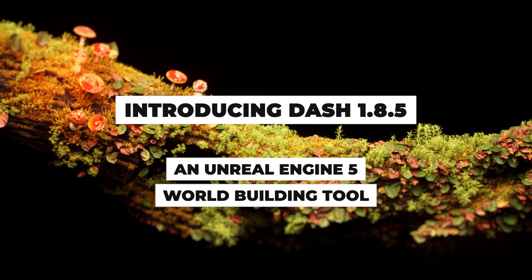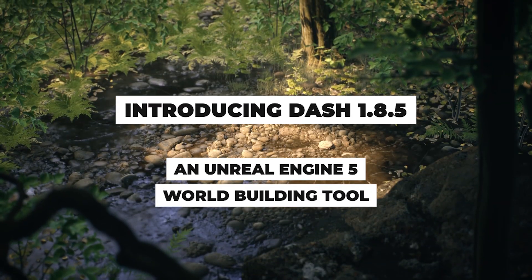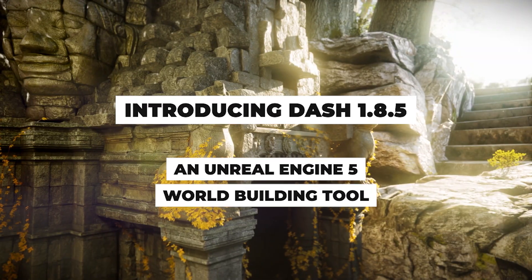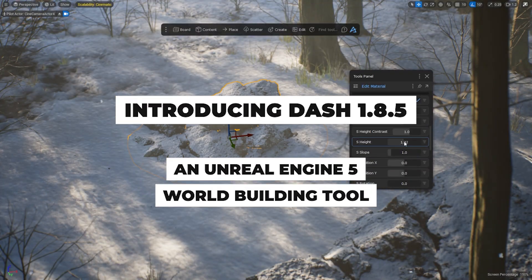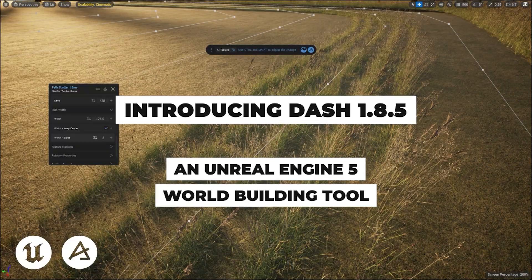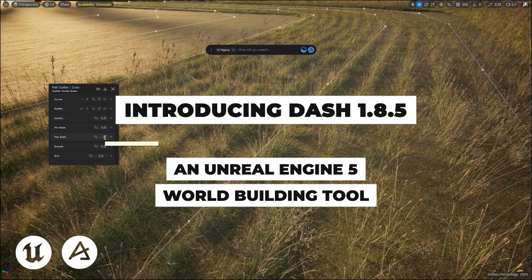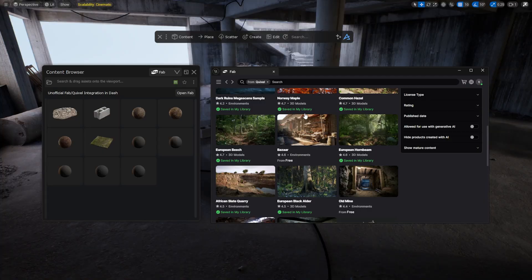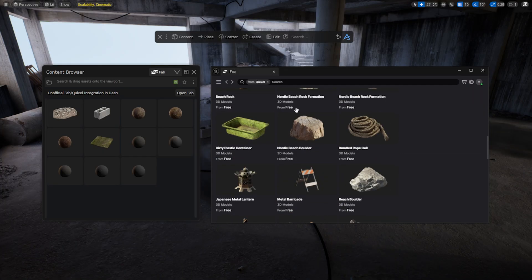Hello, I'm Tomás from Polygonflow. Today I'll show you all the new features added to the latest version of Dash, an Unreal Engine worldbuilding tool that can drastically simplify your work in the engine and save you a lot of time.